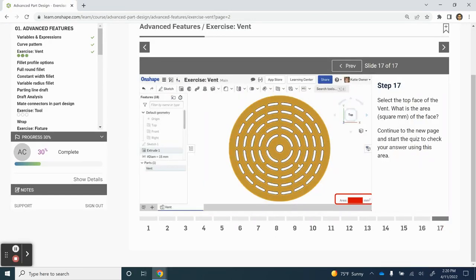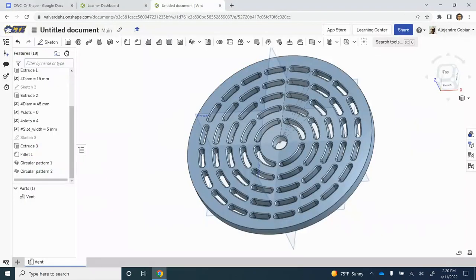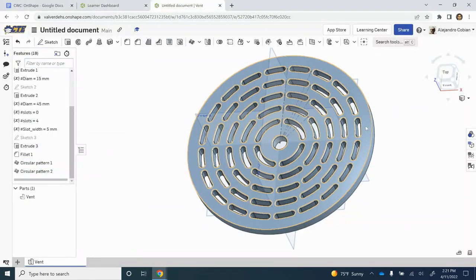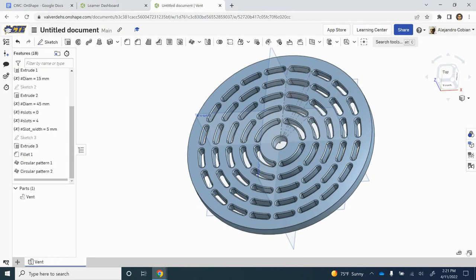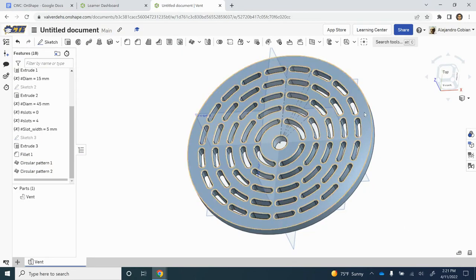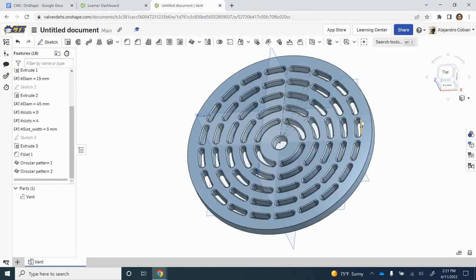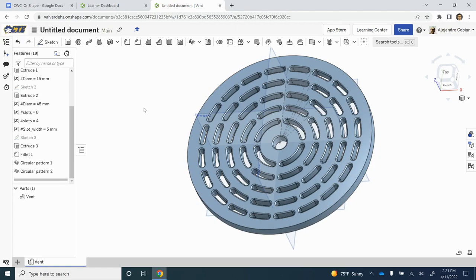At this point, we are finished with our device. What you need to do now is click on the face of your vent and check the mass properties to see the surface area for the following question. Thanks for watching and check out the next few videos.